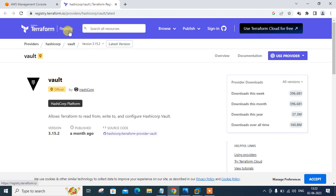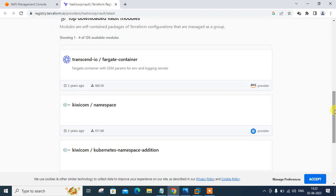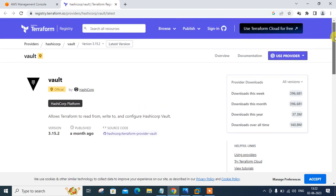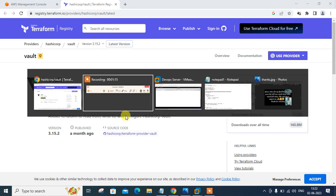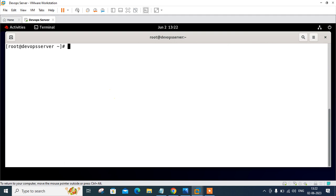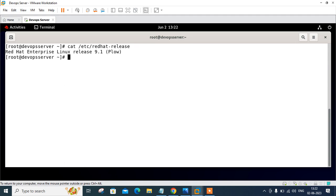This is the official website of Terraform at registry.io. Here you can get more information on how to download, what the provider is, and there are numerous methods where you can find the entire documentation. So let me go back on my console. This is my Linux terminal and you can see that currently I'm logging into RHEL 9.1 — this is my Red Hat Linux 9.1 machine. Let's talk about the prerequisites of this lab: we need a Linux box with Terraform installed, the Terraform Vault tool, and AWS credentials.